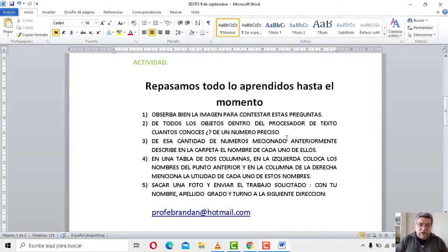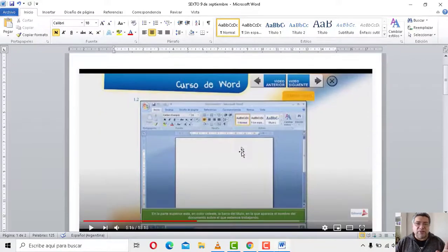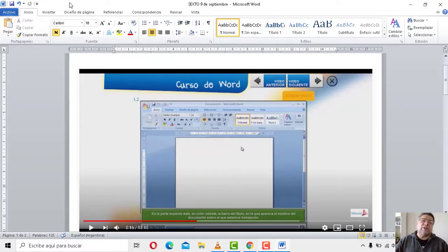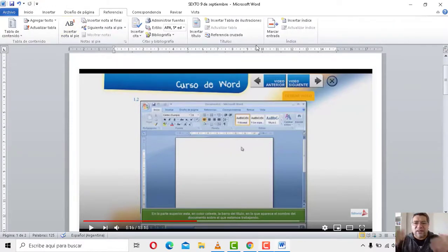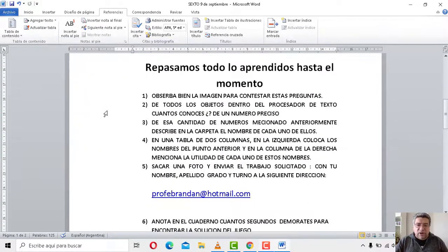Vamos a ver qué nos dice el punto número tres: de esta cantidad de números mencionados anteriormente, escribe en la carpeta el nombre de cada uno de ellos. Como te dije anteriormente: número uno, botón del ícono de Word; botón dos, botón de control; botón tres, barra de título; botón cuatro, barra de menú; y así, cada cosa que vos vayas poniendo, su número con su respectivo nombre.